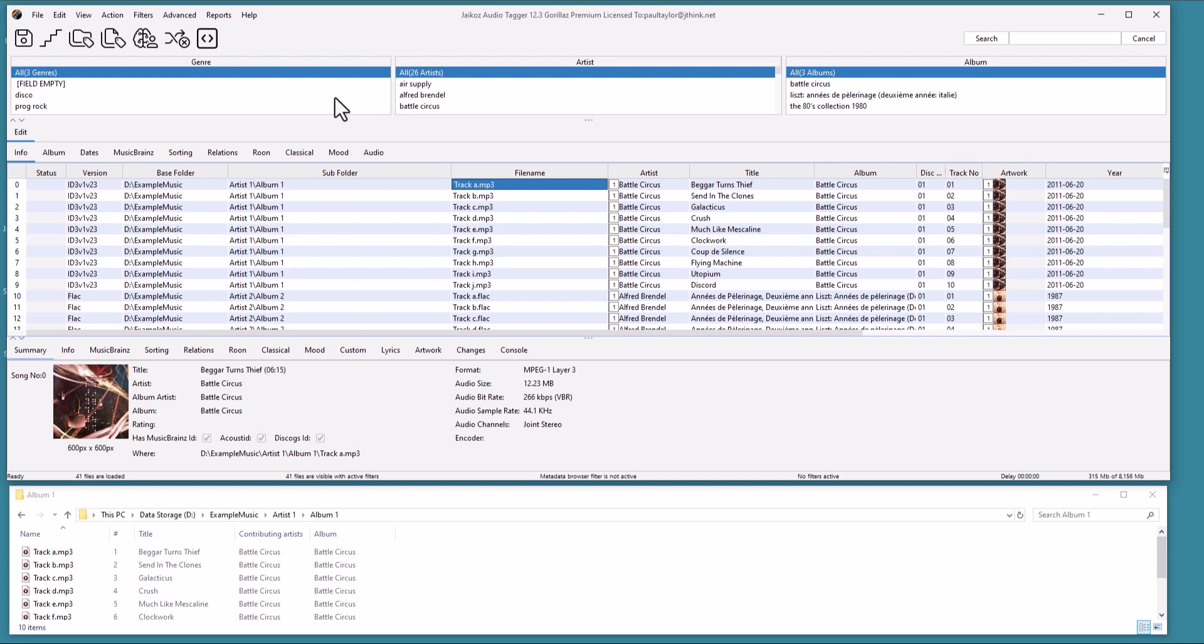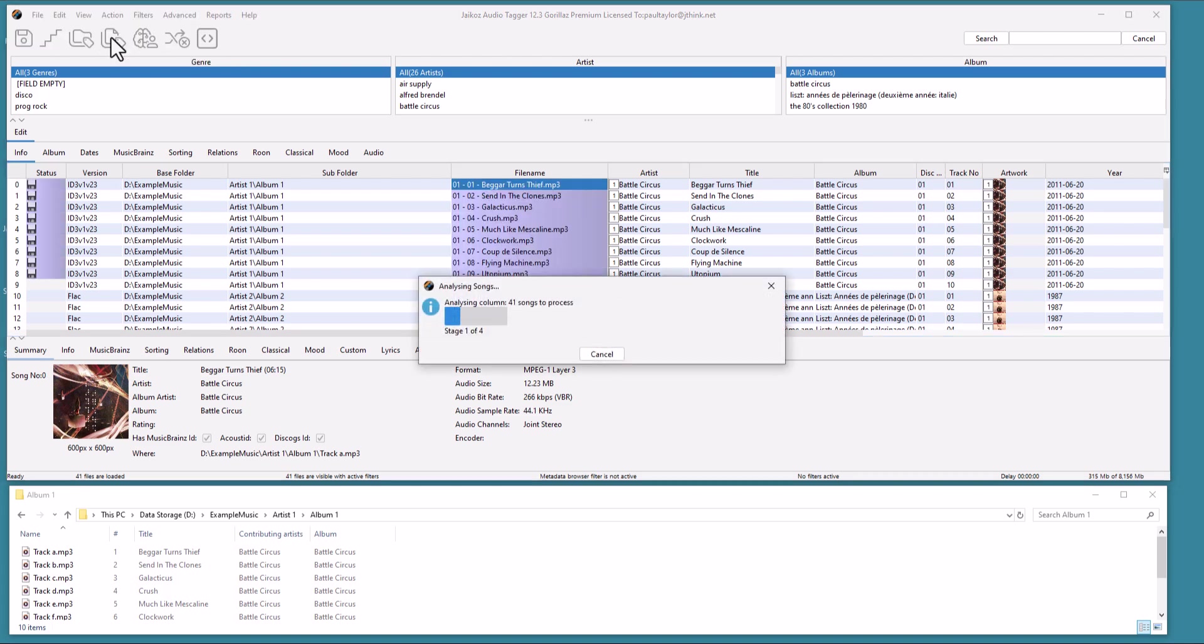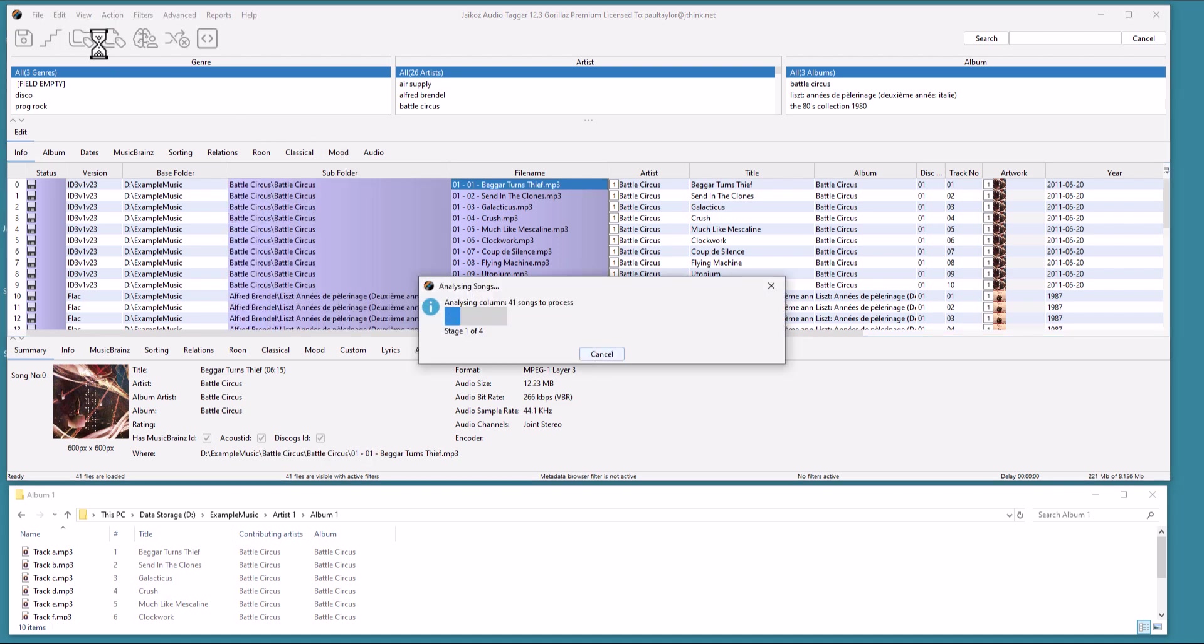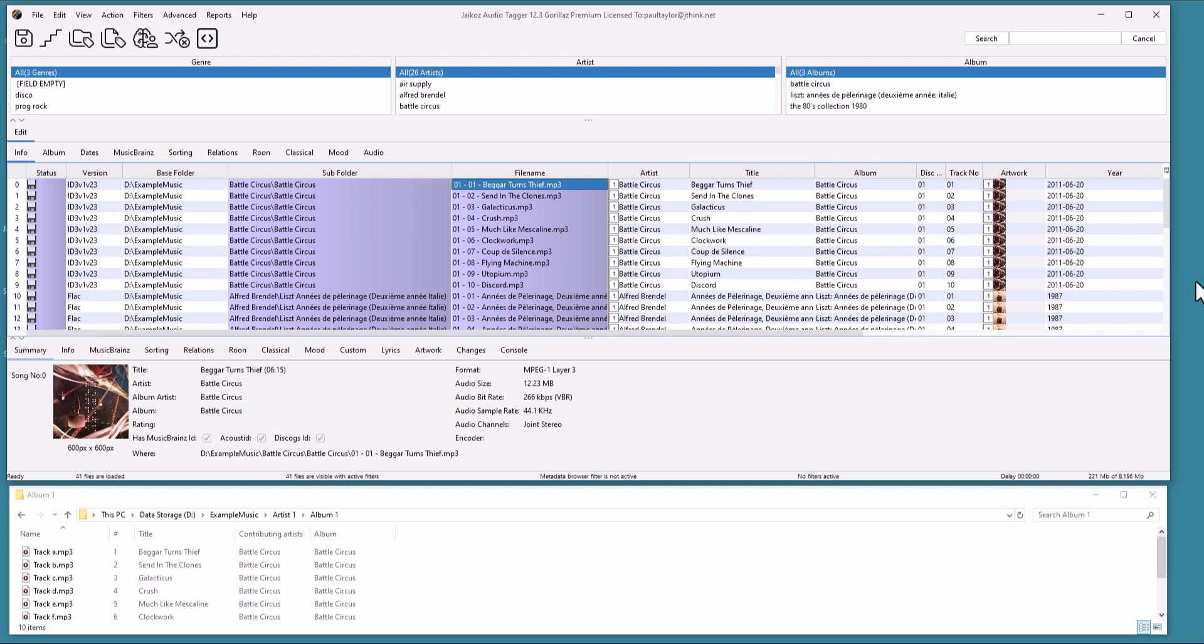Select Correct File Name from Metadata, and now the files are renamed using the form Disc Number Track Number Title.